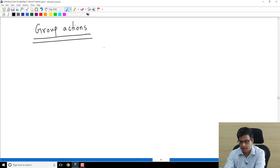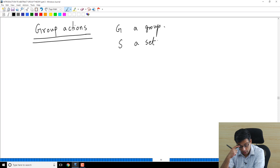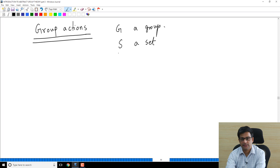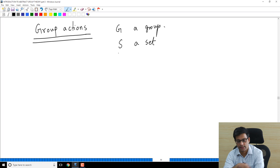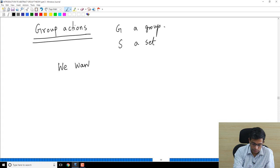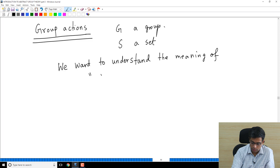So, group action — what is the situation? The setup is the following: we are going to fix a group which we will denote by G, and we will fix a set which we will denote by S. So G is a group and S is a set. The set may change according to the context — it could even be the group G itself sometimes. But the important point to remember is S is just a set, and even if it has some other structure, as far as group action is concerned, it is irrelevant. We want to understand the meaning of G acting on S.